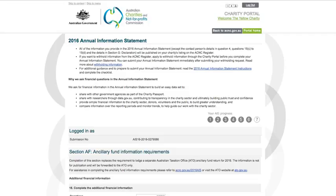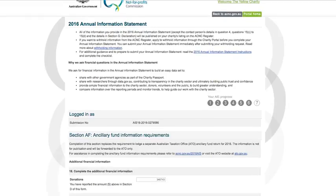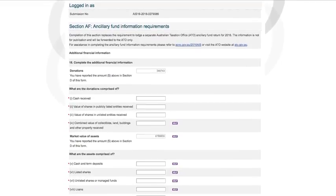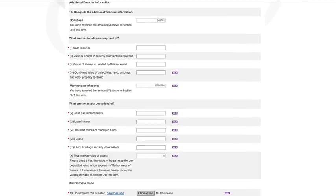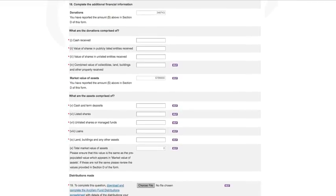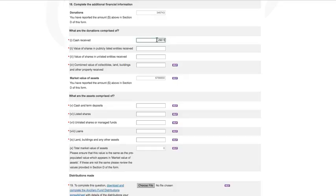For more information on each question in this section, please refer to the Annual Information Statement Guide of 2016 or click on the Help button next to each line. Question 18 will ask you details about all the donations your charity received in the 2016 financial year and the market value of any assets. We have pre-filled the total amount of donations based on the amount you entered at donations and bequests in Section D. If this amount is incorrect, you will need to go back and change the amount at donations and bequests in Section D.